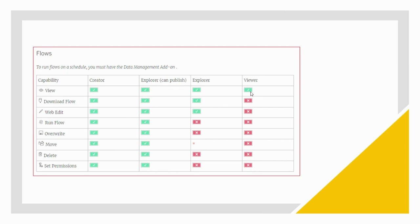This was an overview of Tableau licenses and the various roles attached to those licenses. The screenshots shown represent the default roles and permissions set for each licensing role. Based on project needs, the Site Administrator or Server Administrator can decide what permissions to restrict or allow for each role — overall, allowing or denying permissions is in the hands of the administrator. If you have any questions, let me know in the comment section. Take care, thanks for watching.